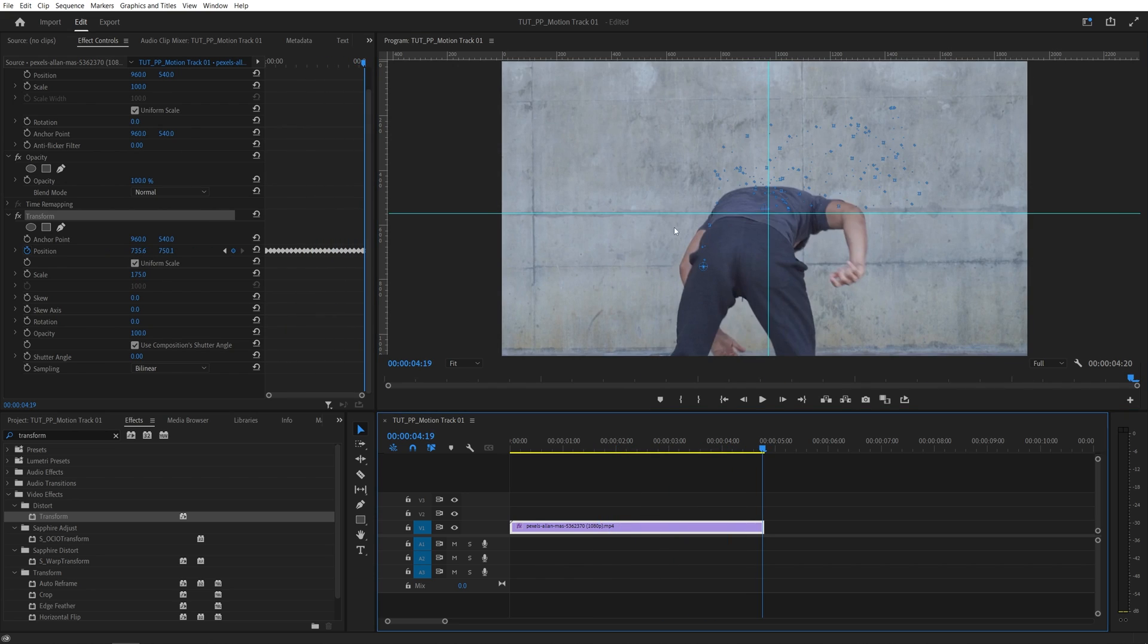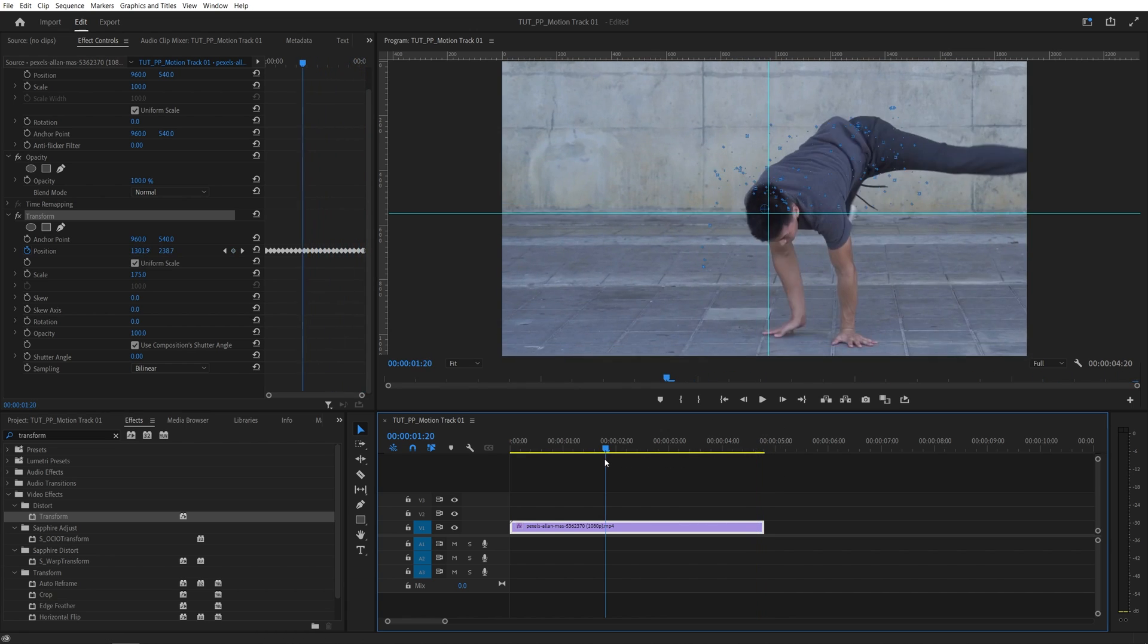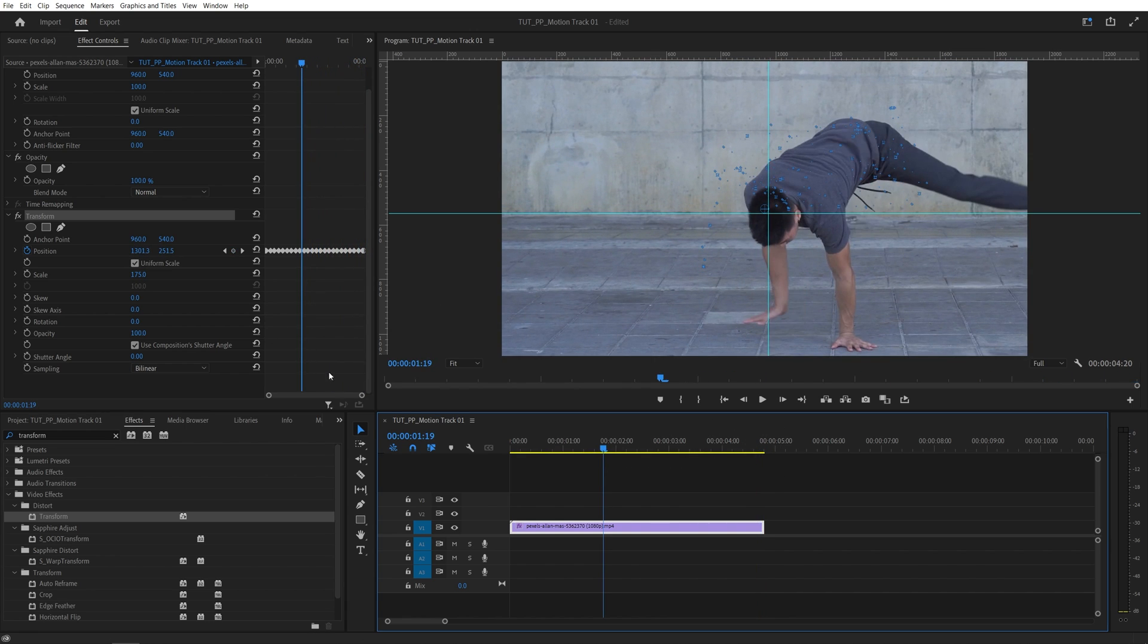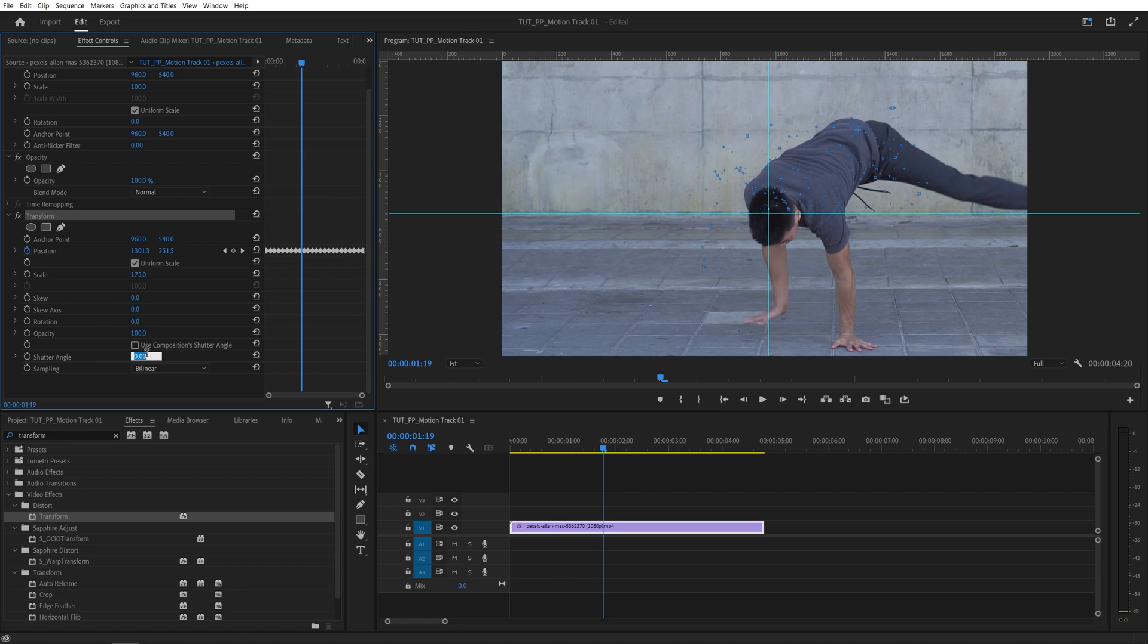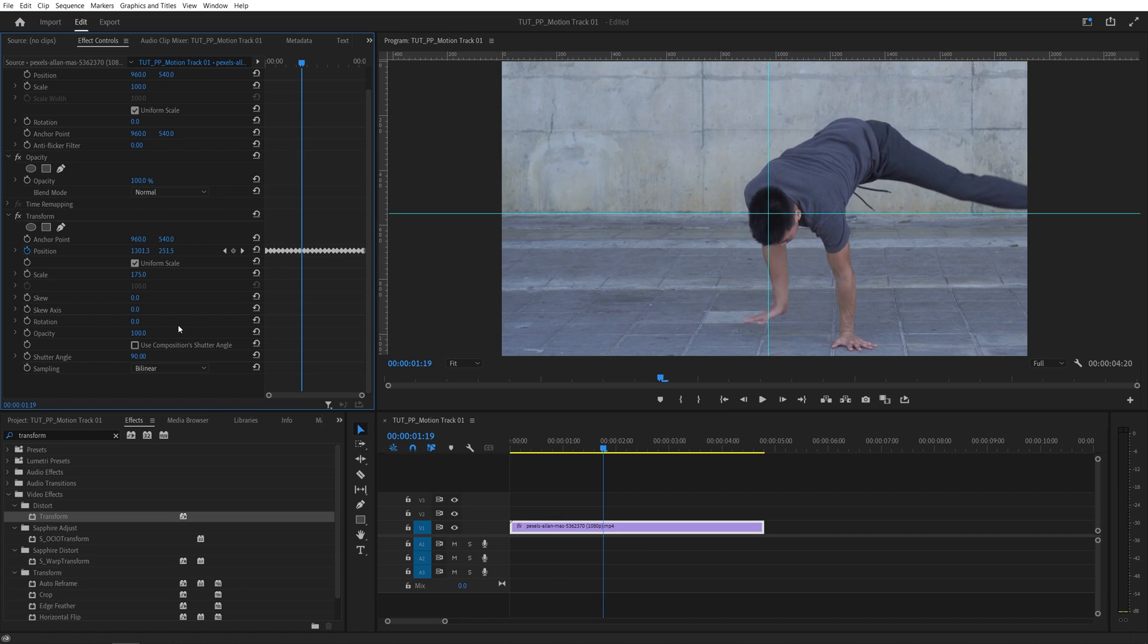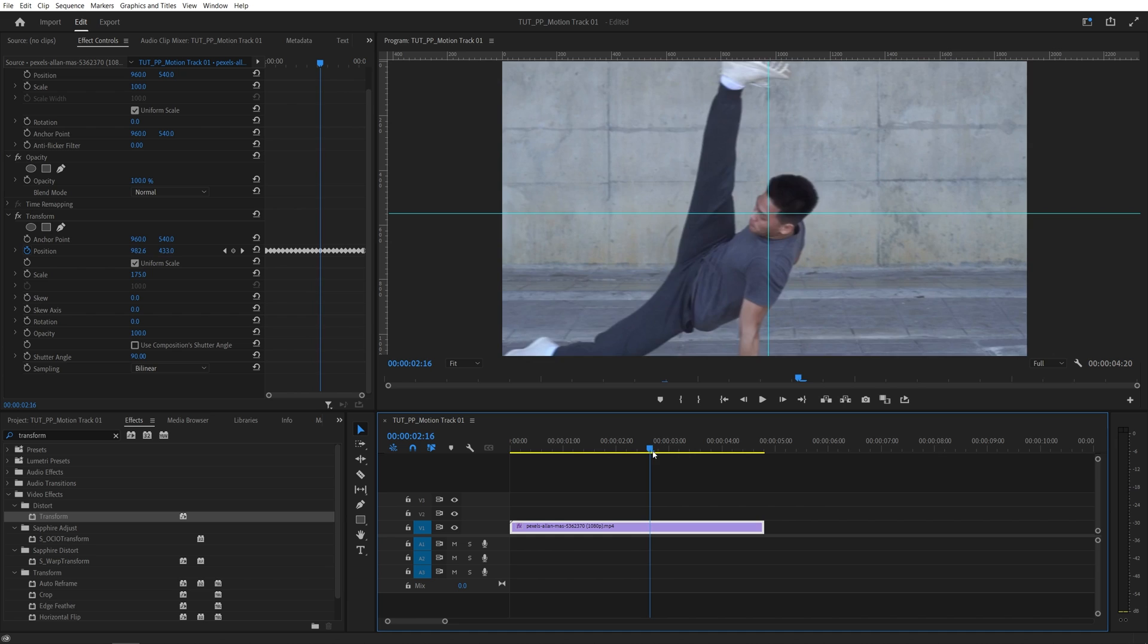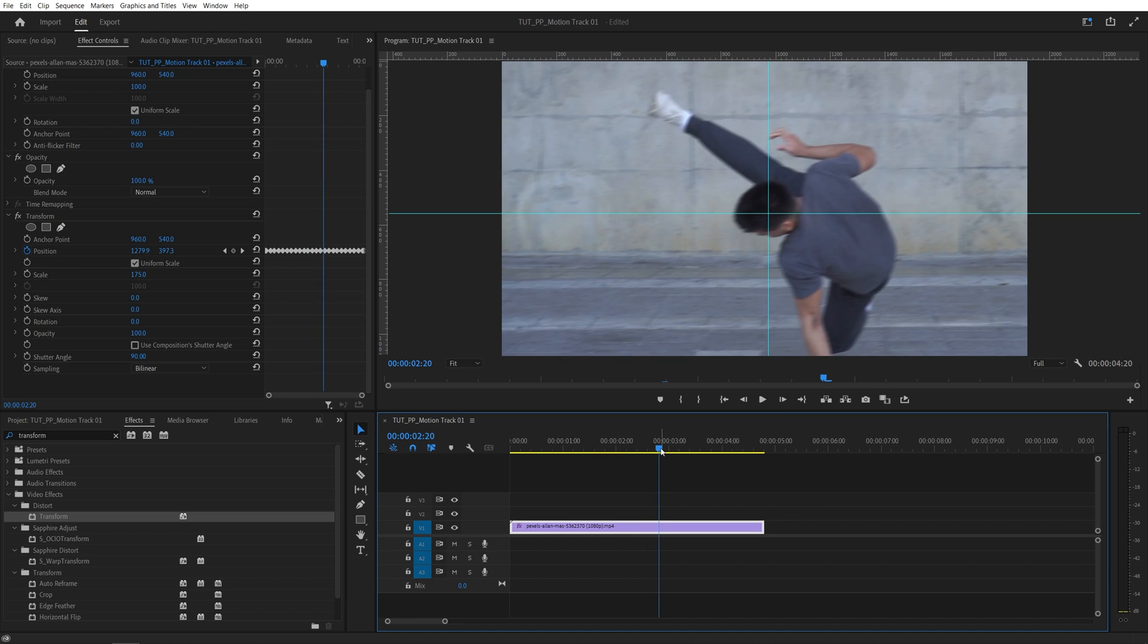Once you're done you should have a lot of keyframes in the position, so let's add motion blur. Let's move somewhere to the start of the video and check use composition shutter angle, then increase the shutter angle to your liking. I'm going to set it to 90. The higher you set this value the more motion blur you will get, so make sure you do not overdo it.